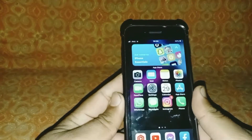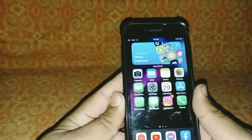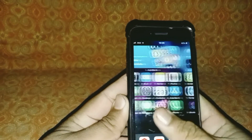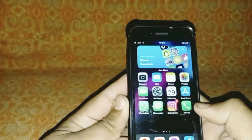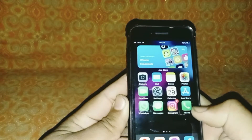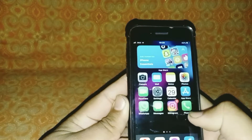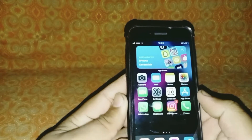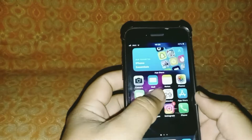Hello everybody, welcome back to my YouTube channel. In this video I'm going to be showing you how to change country region to Australia on iPad and iPhone. Let's start the video without wasting time.